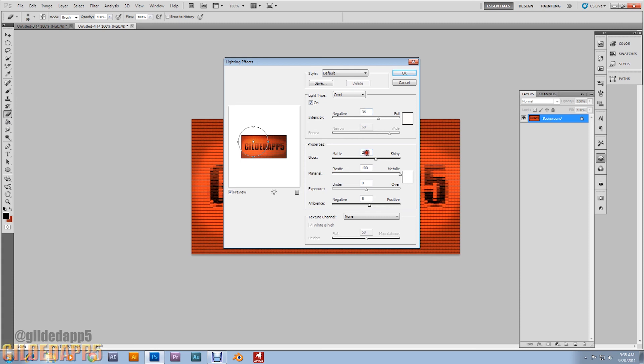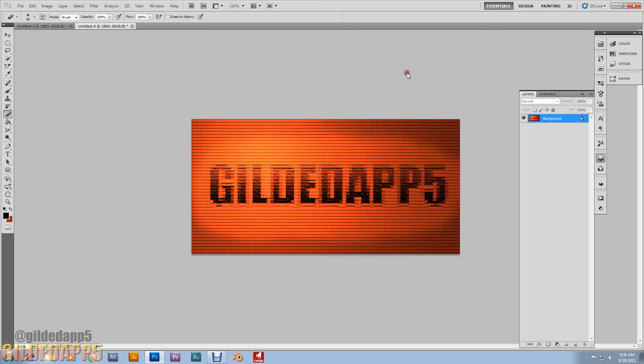The gloss I'm going to set at 28. Material 100. And ambience at 8. Oh, look at that. That is beautiful.